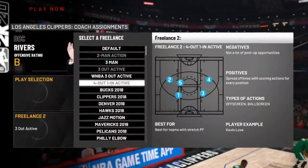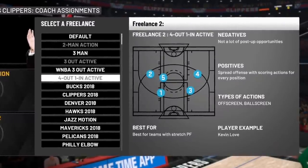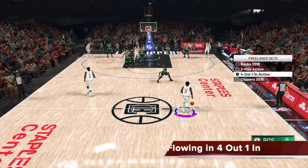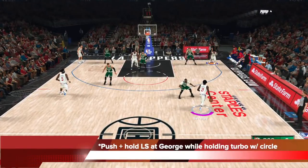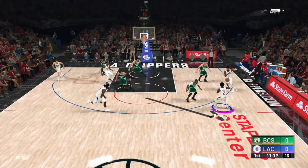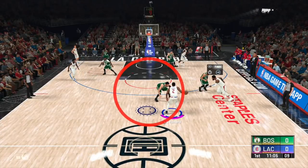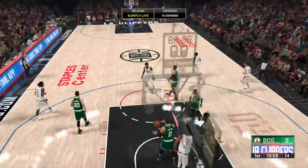The third freelancer is four-out-one-in active. You'll need a stretchy power forward — in this case Kawhi, so we're okay. This freelance is a hybrid between two-man action and Bucks 2018. I suggest doing handoffs a lot in this freelance, as it has great synergy for them. To do a handoff, push and hold the left stick toward your target while holding turbo and circle. You'll either get a handoff or a pitch pass if you let go early.